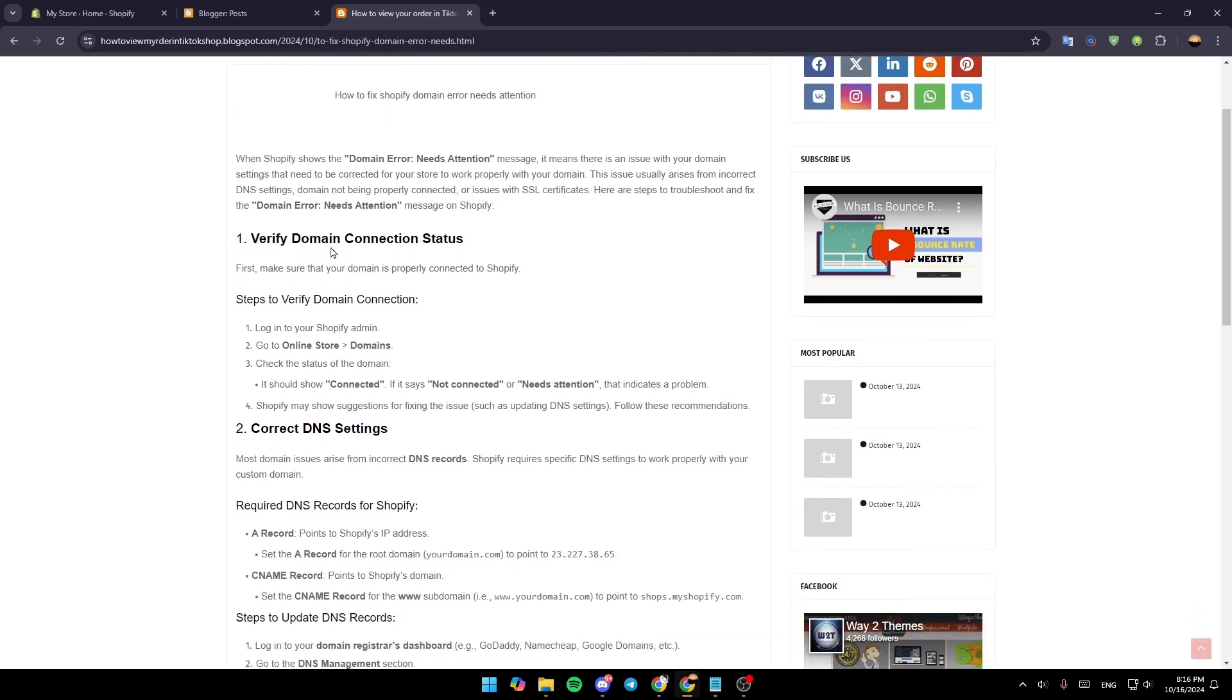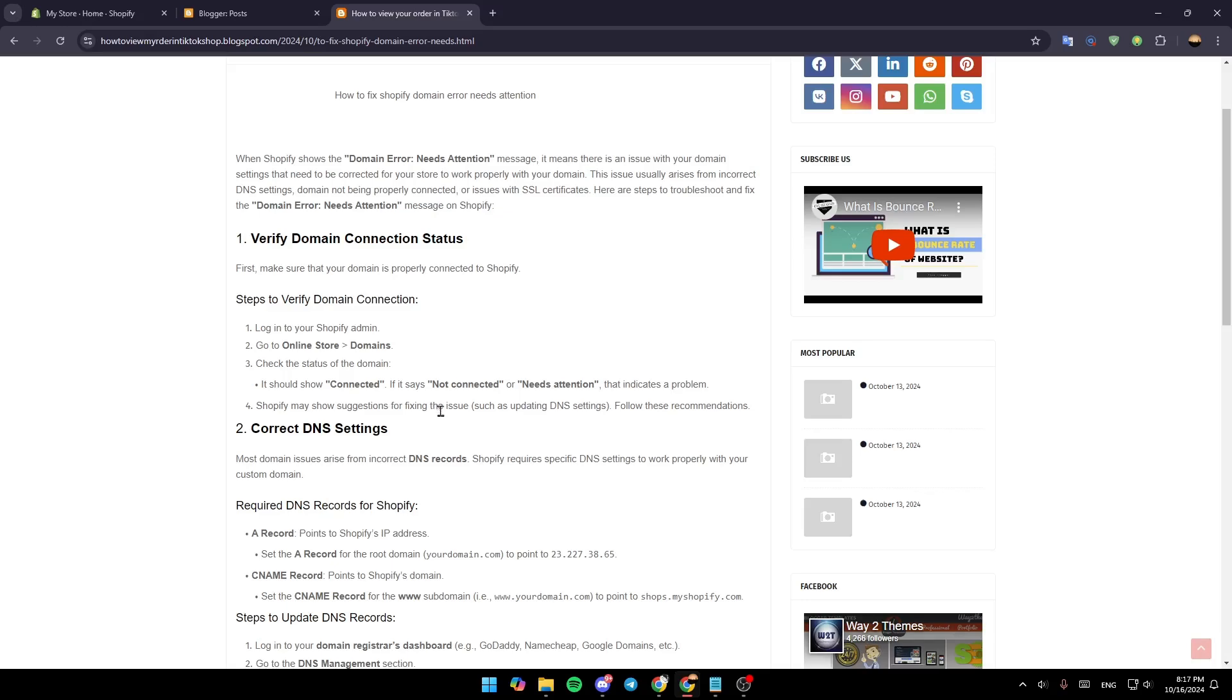First, verify your domain connection status. To do that, log in to your Shopify admin, go to Online Store and then Domains, and check the status of the domain. It should show 'Connected'. If it says 'Not Connected' or 'Needs Attention', that indicates a problem. Shopify may show suggestions for fixing the issue—follow these recommendations.